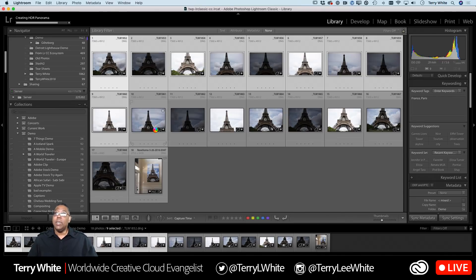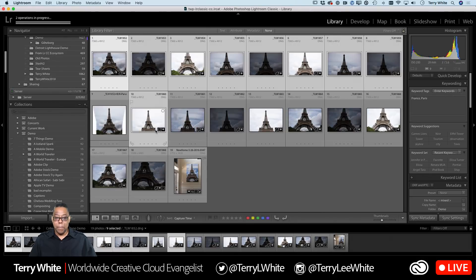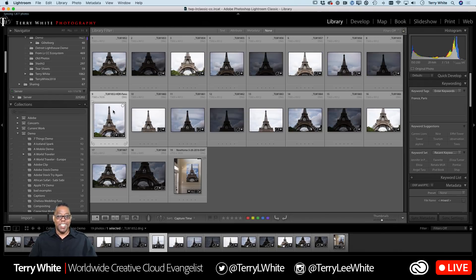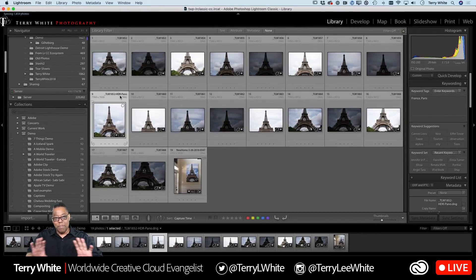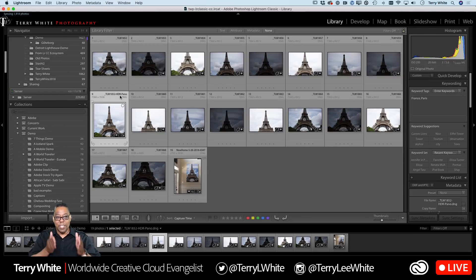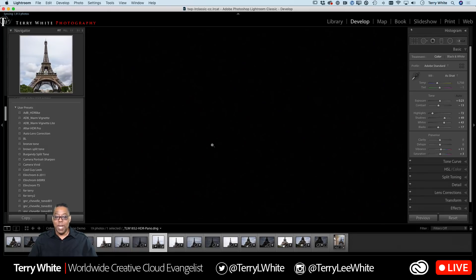Good evening to viewers from Nigeria, Dallas, Sydney — welcome everyone. The HDR pano just finished. The preview takes a second to update, but it's made a brand new HDR pano from those images. Your raw files and JPEGs don't get touched — this makes a brand new file. From that point you can do whatever you want with it.